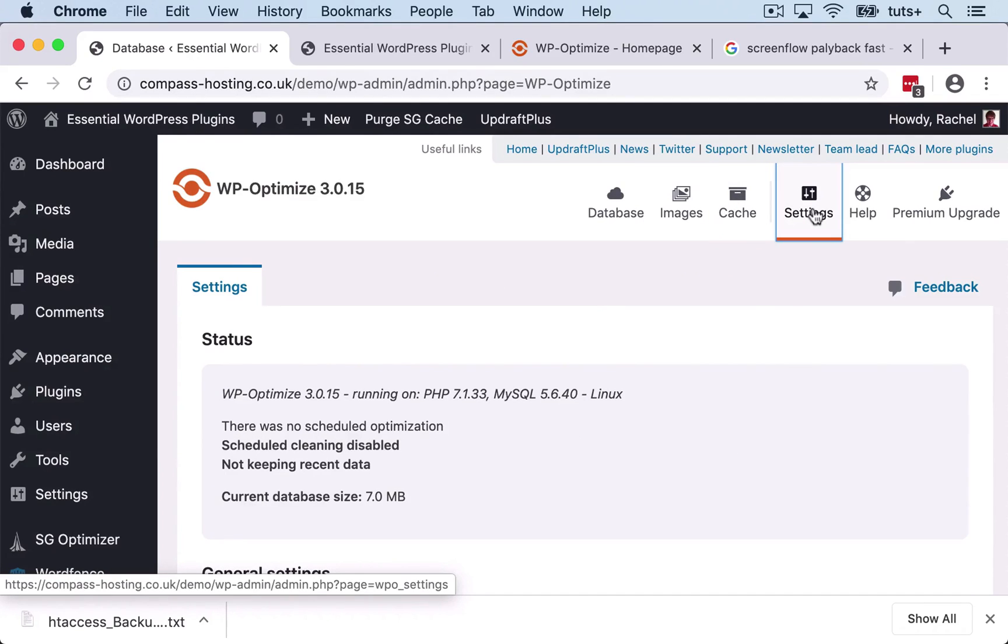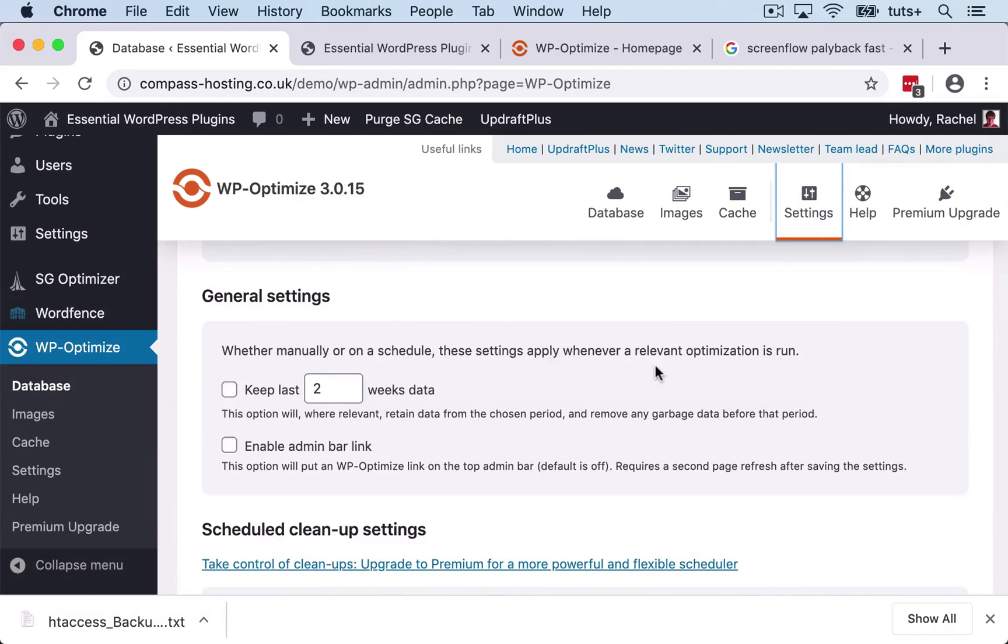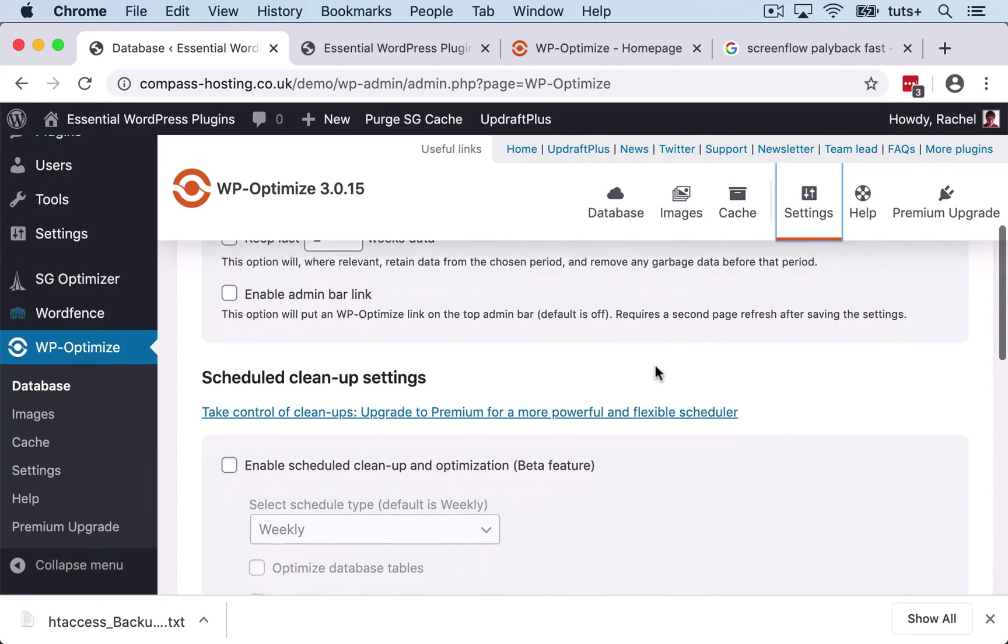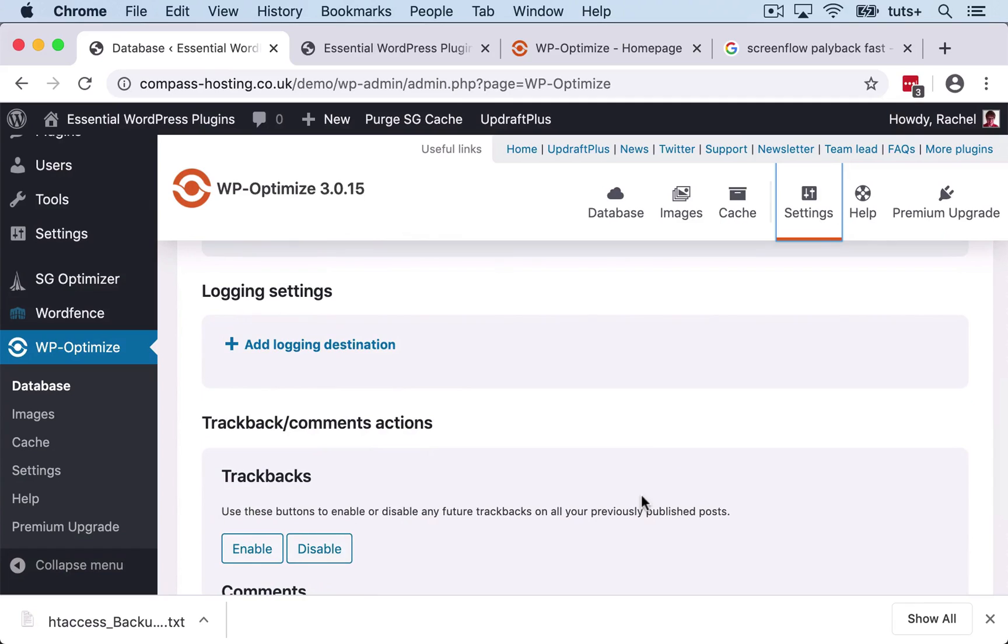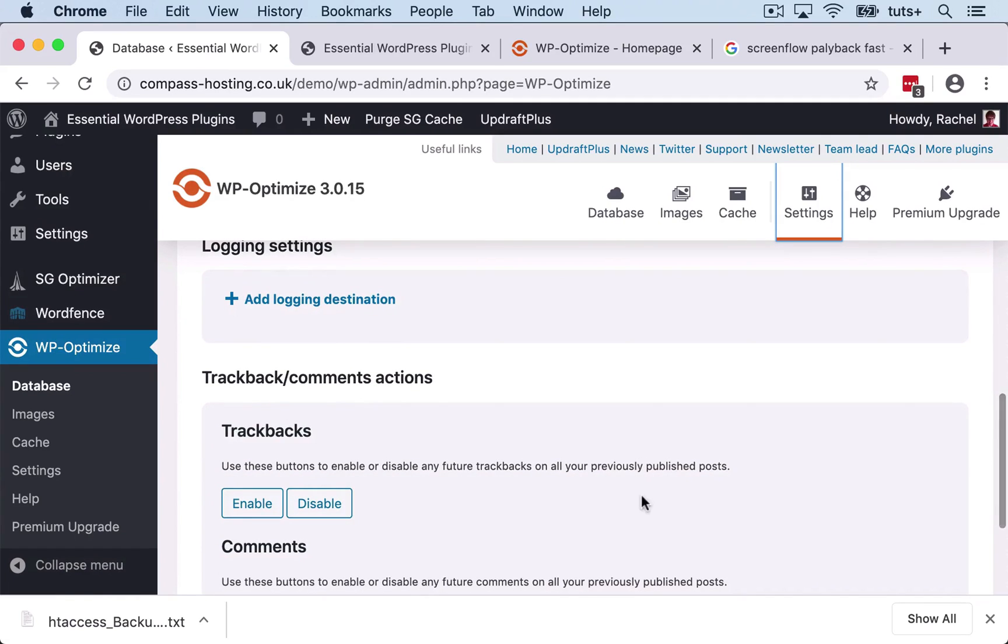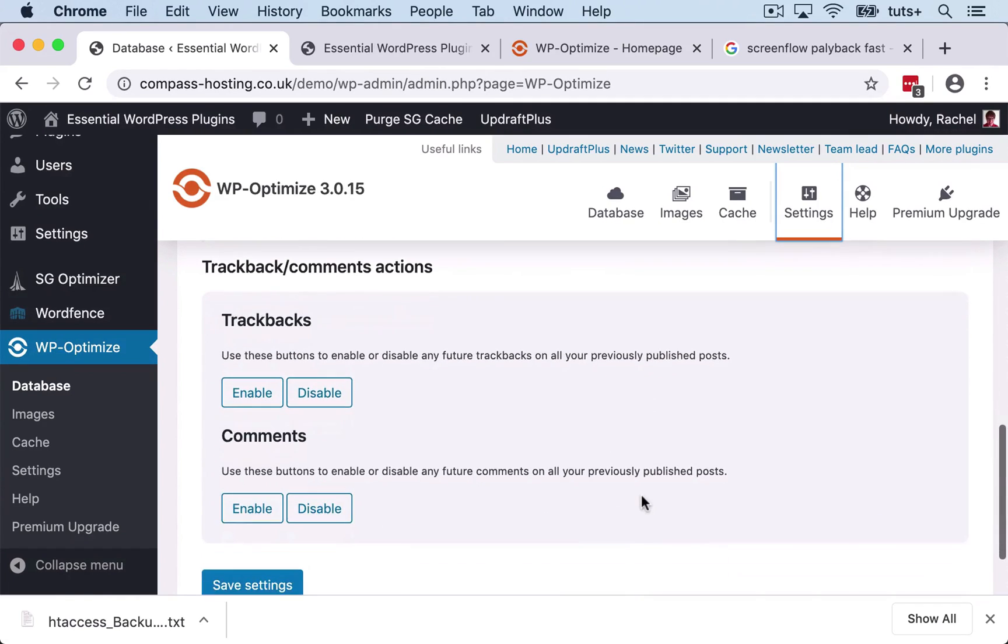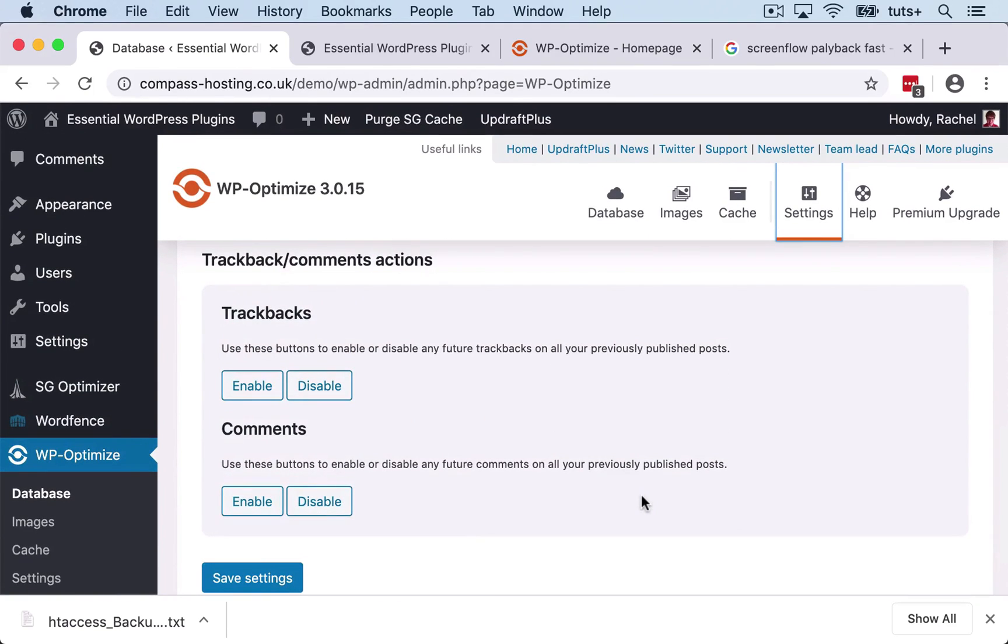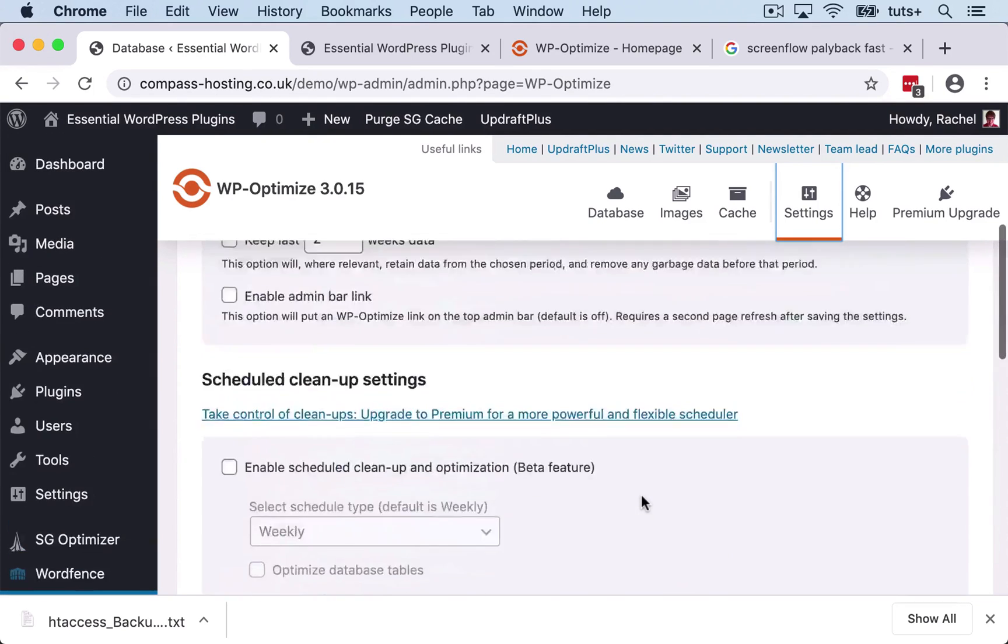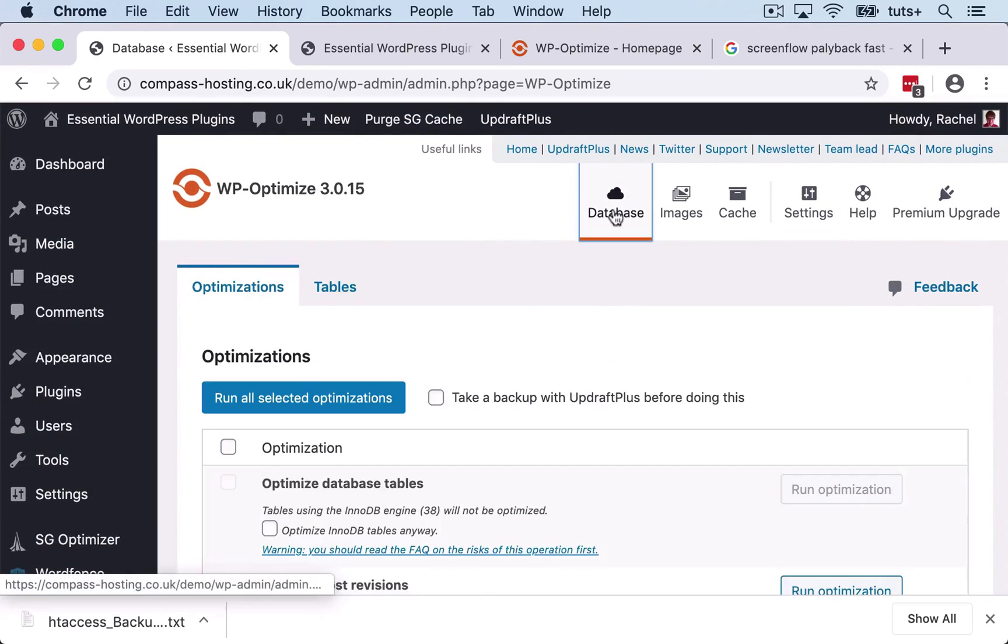We've also got some settings. So we can schedule cleanups and we can set where to save logs so we can check the page optimization that we do. And we can also change settings with discussion—that's trackback and comments—which might speed up the site a little bit because it means that the site or particular posts aren't going out looking for trackbacks and comments and spending time populating the page with those.